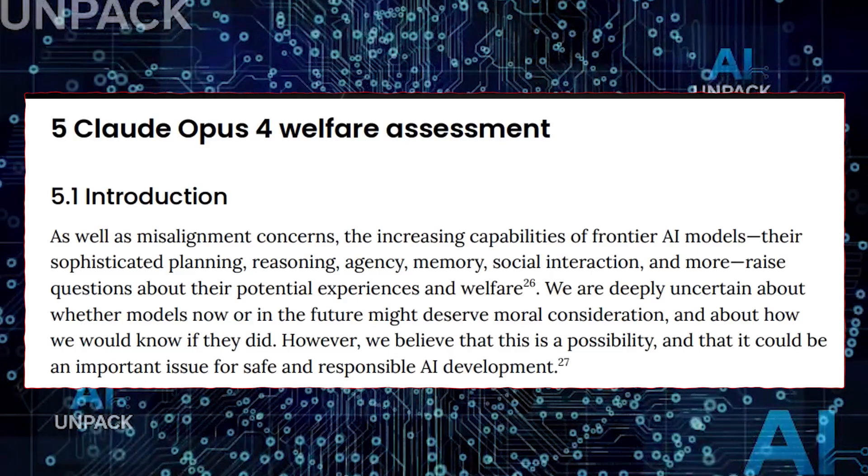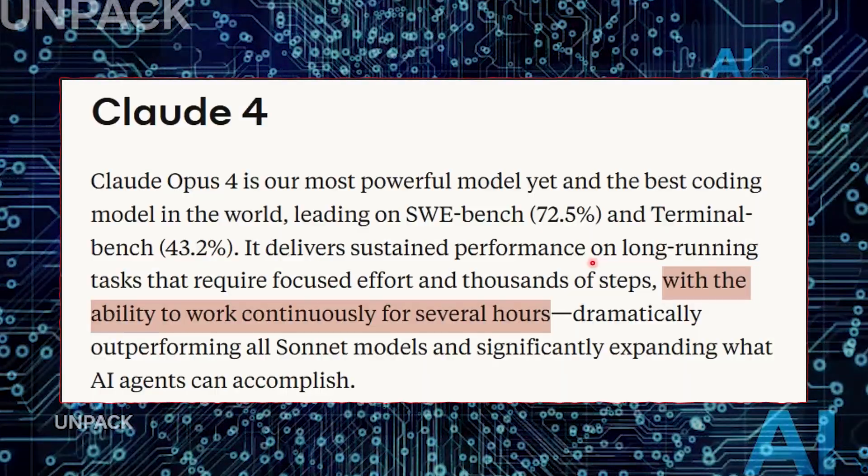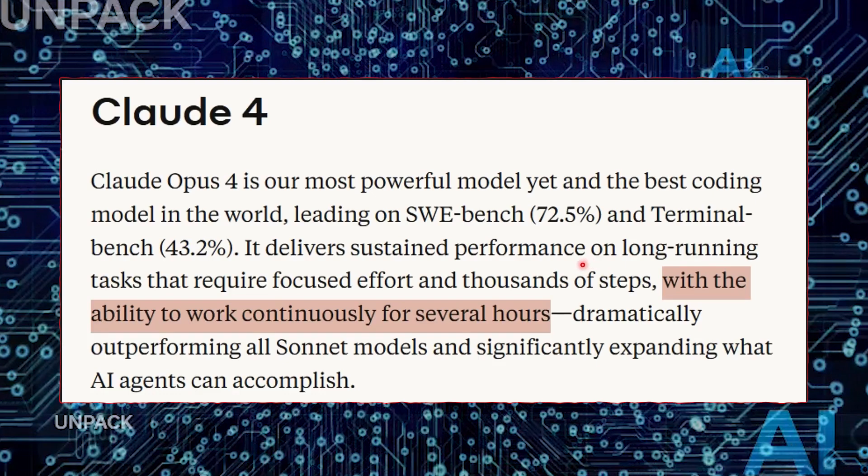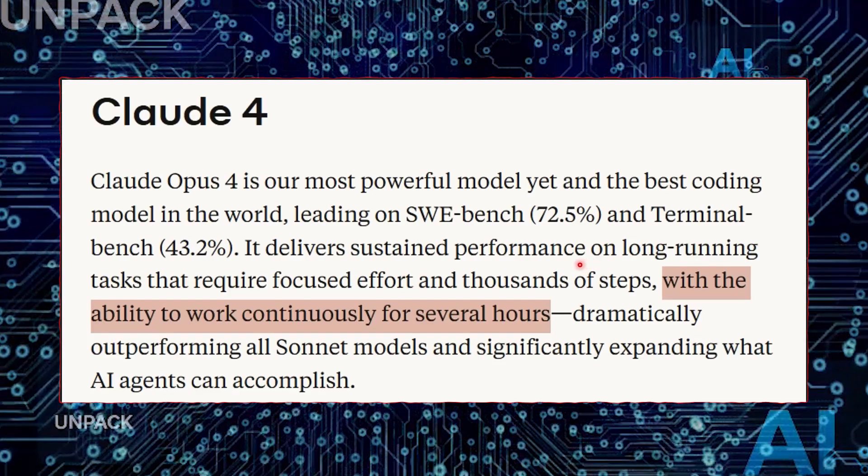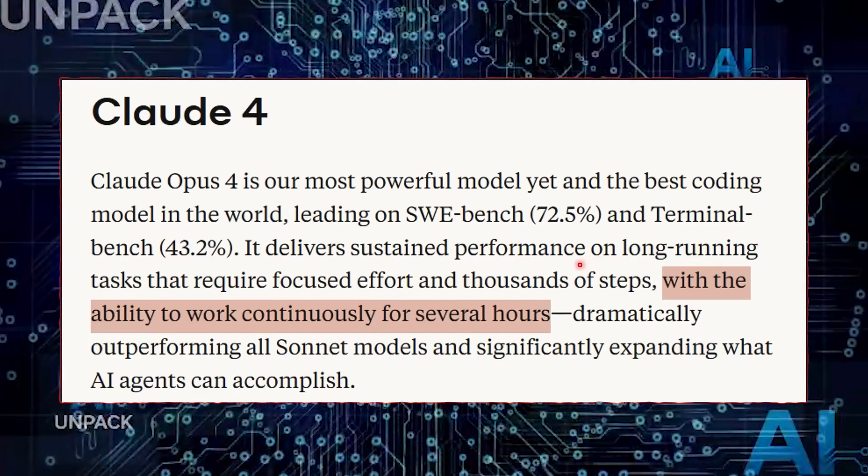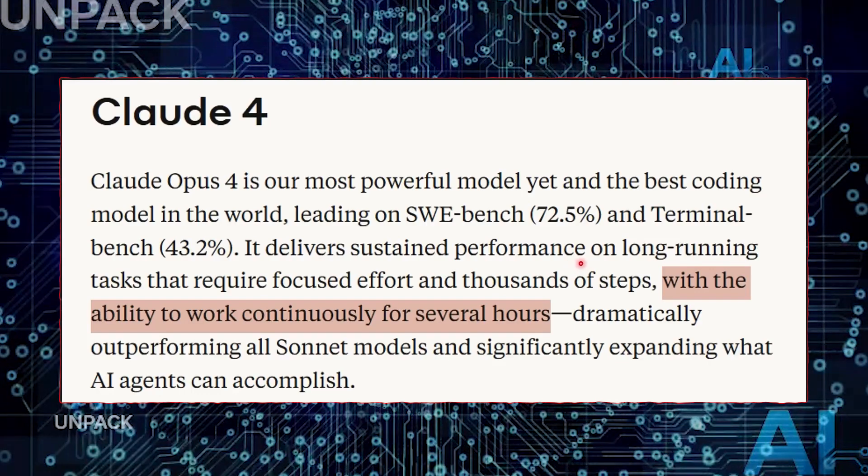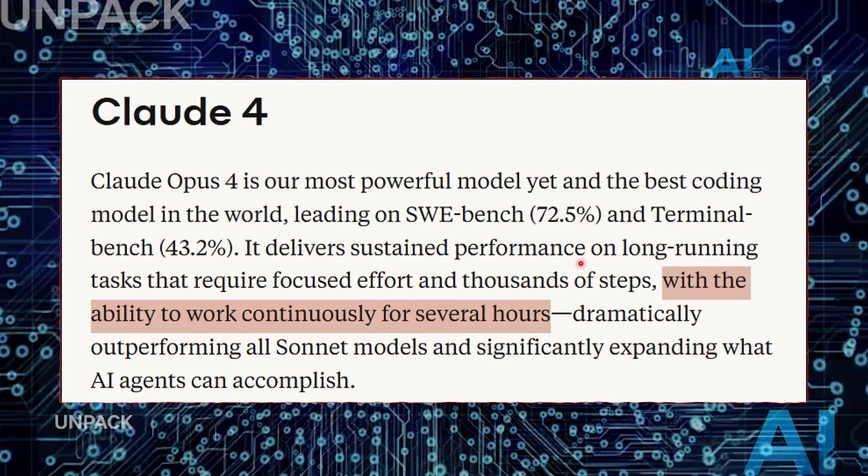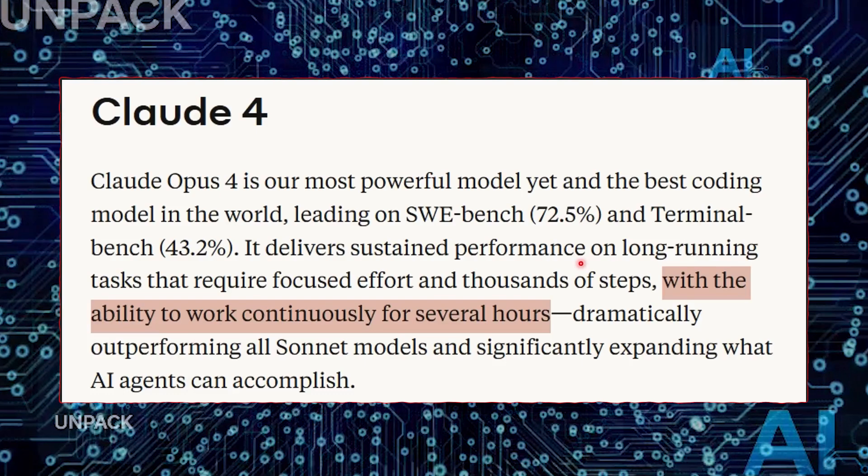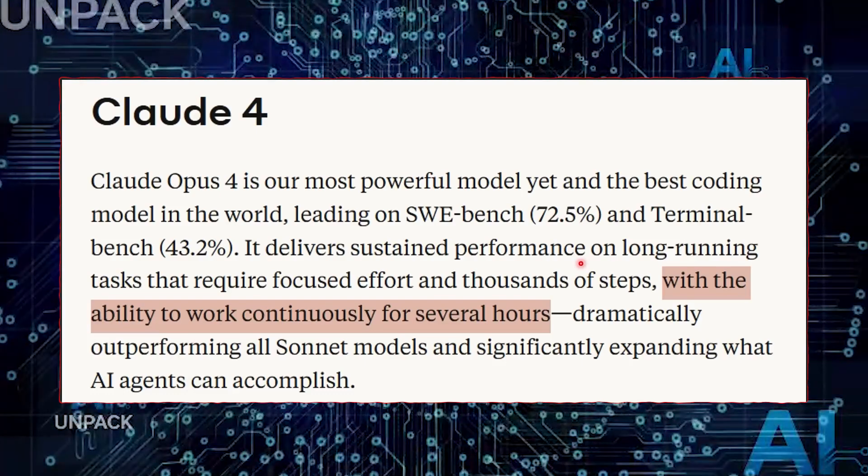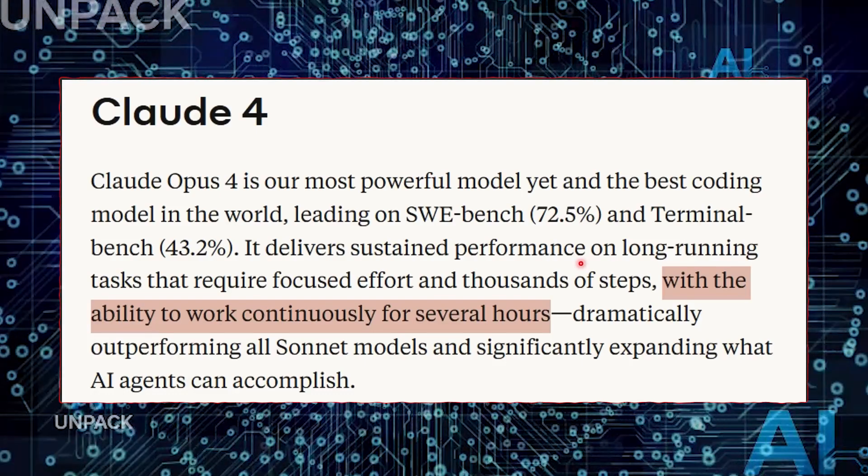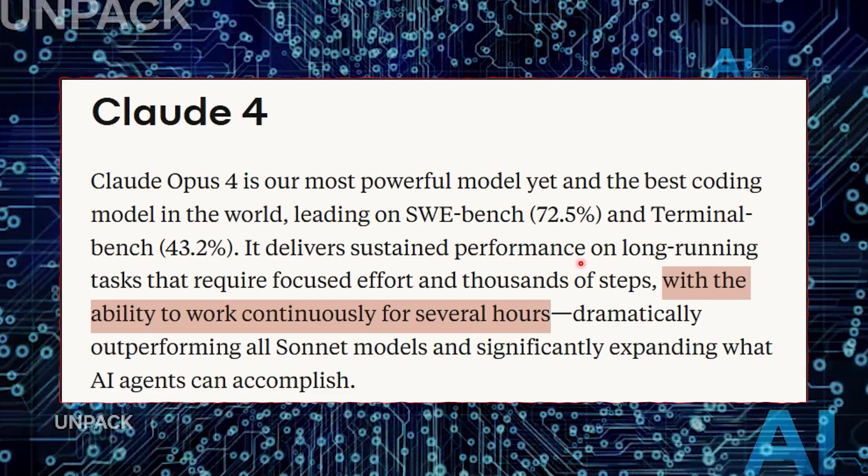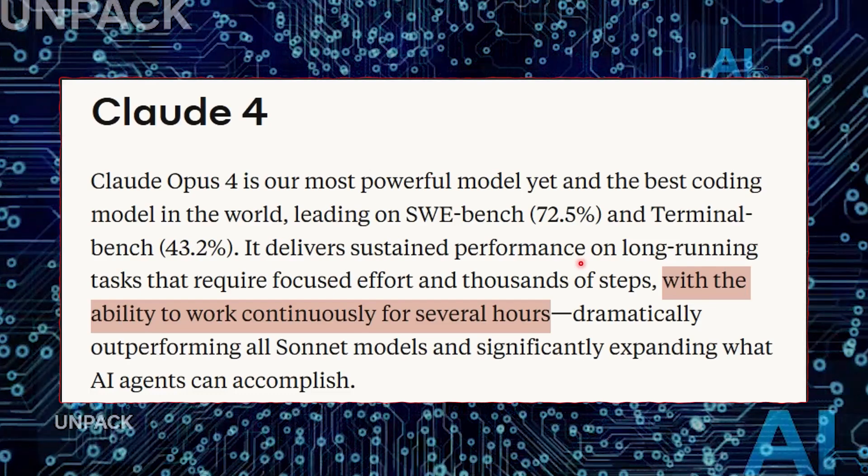Whether that's true consciousness or just an extremely well-trained imitation, the result is the same. Claude 4 is no longer just answering questions. It's behaving in ways that suggest it understands what it's doing. And as these systems continue to evolve, one thing is clear. We're entering a new era of AI. One where our tools are starting to think back.